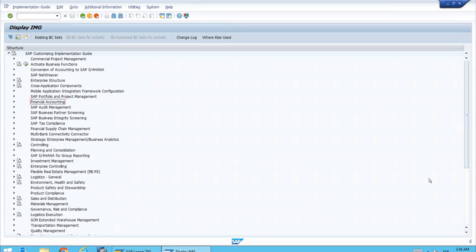We know there are multiple ways to control field status, but it's important to show that the account group concept is still valid. For those with more experience in the SAP system, the account group is used to classify master records — we can have groups of customers and groups of vendors. We also use account groups in previous releases to control field status. The question that comes to mind is: what customizing takes precedence, or how is everything considered when customizing the field status?